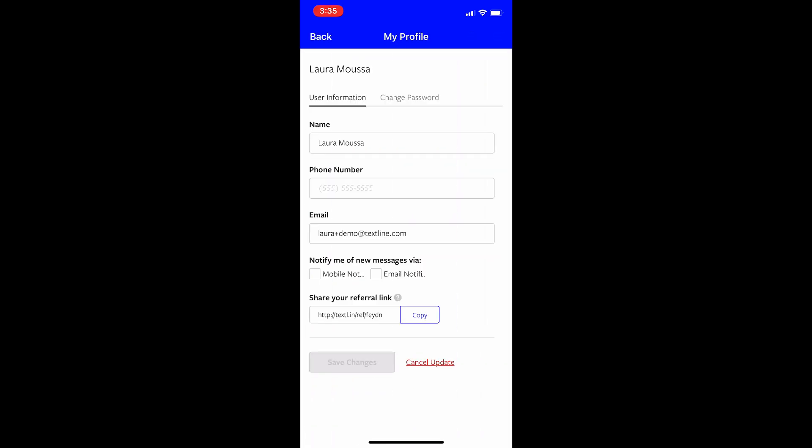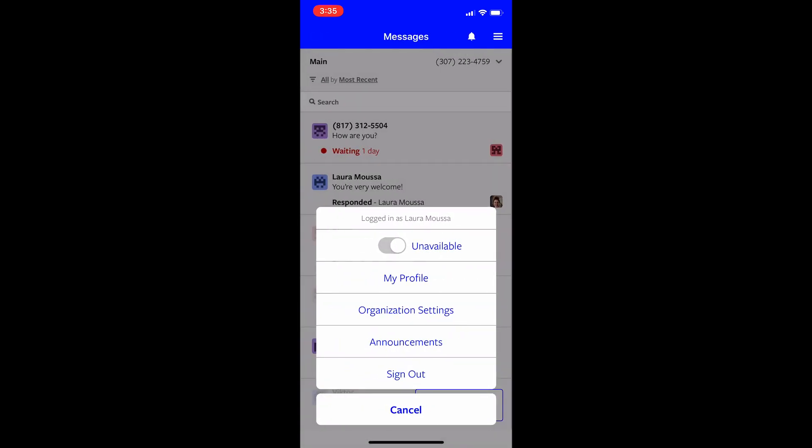I can also click on my profile. And from here, I can edit my profile. And I can also, as you can see down here, just select how I want to get notified, mobile notifications or email notifications. You can select both. I am unselecting it now because that's my preferred preference.